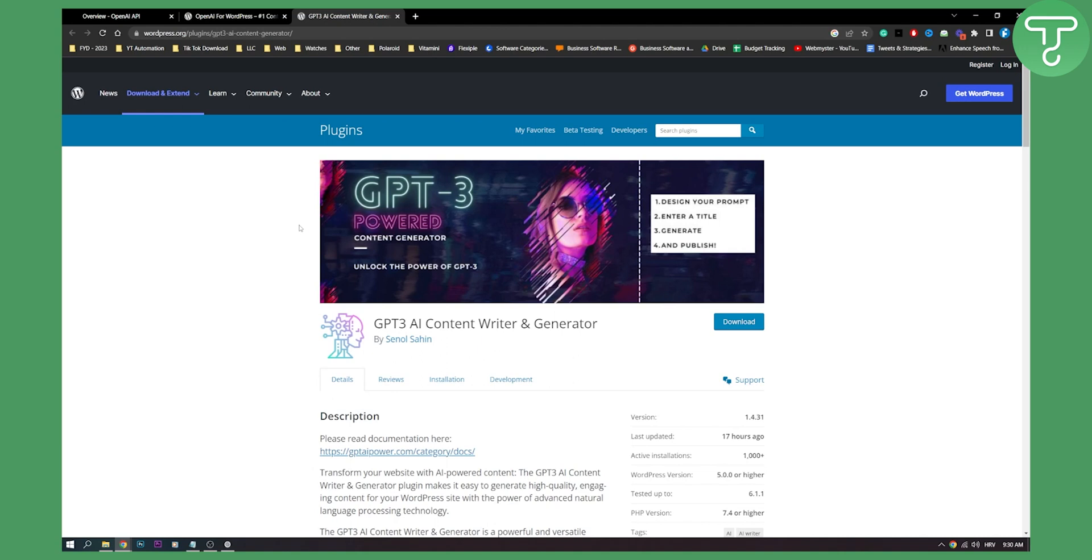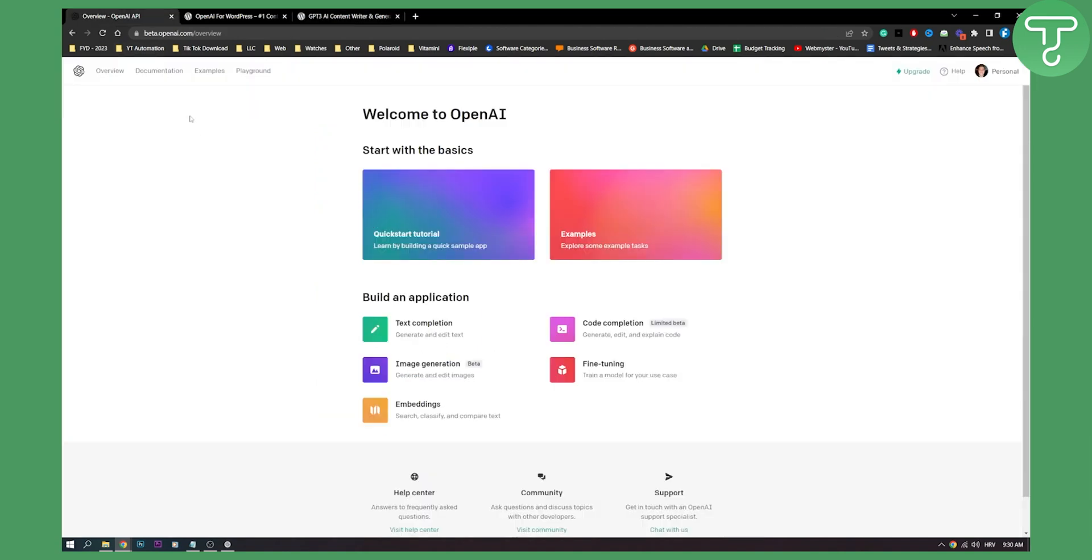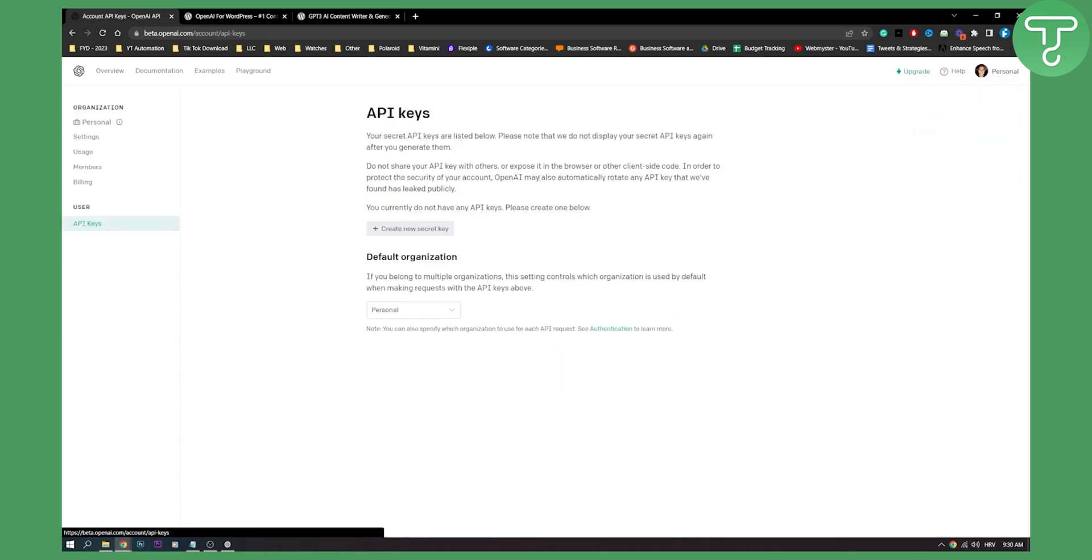And what you will need is you will need an API key. So go to beta.openai.com. Here you can go to your personal and you can log in and view API keys.